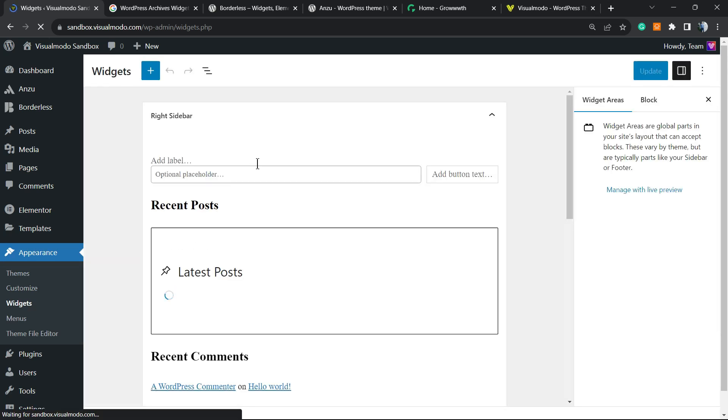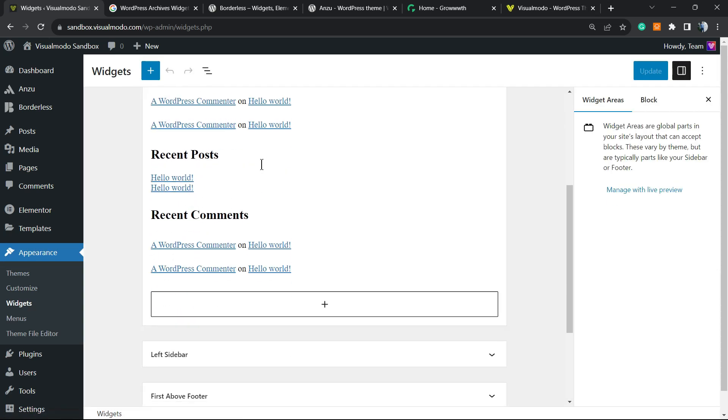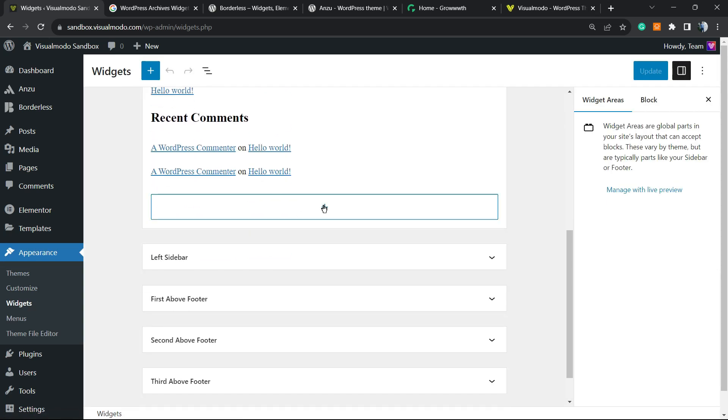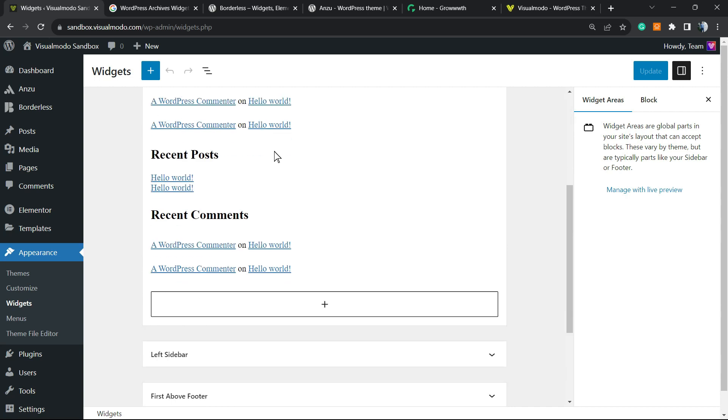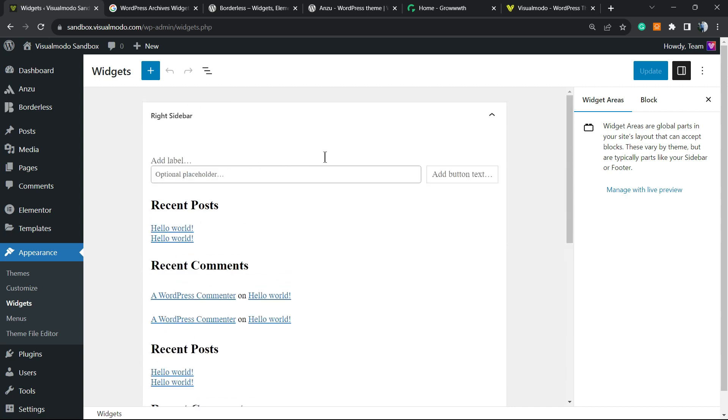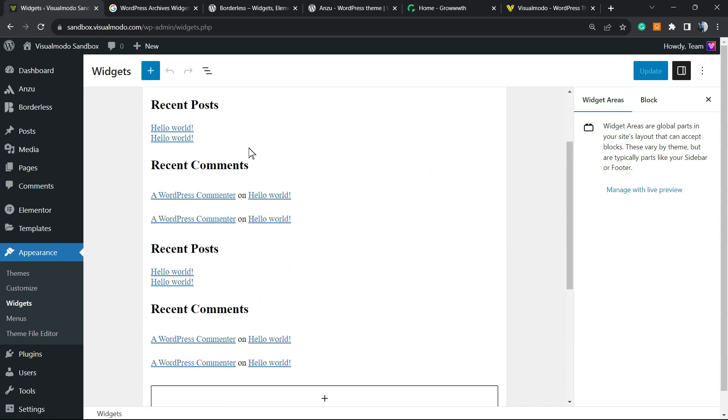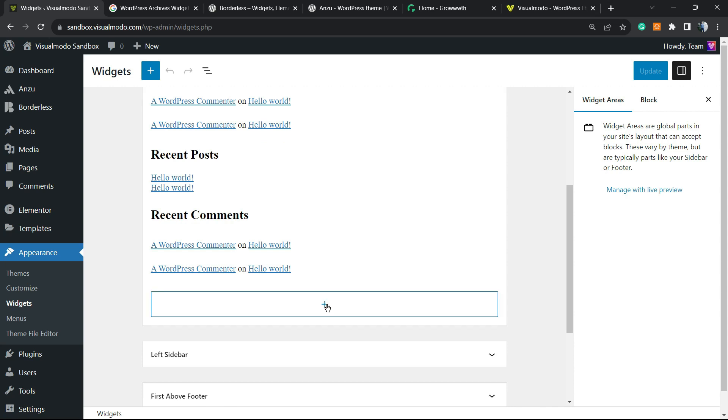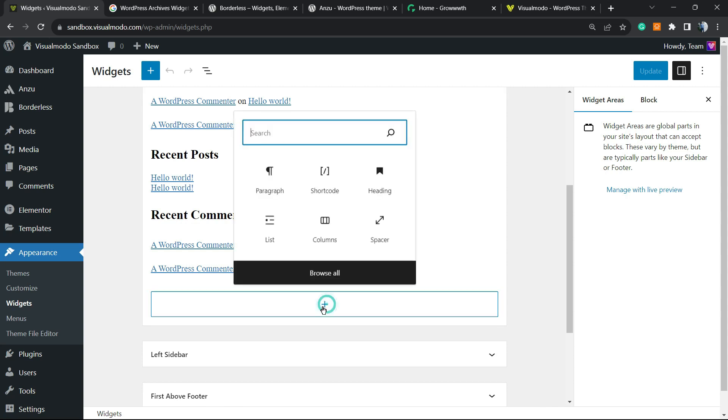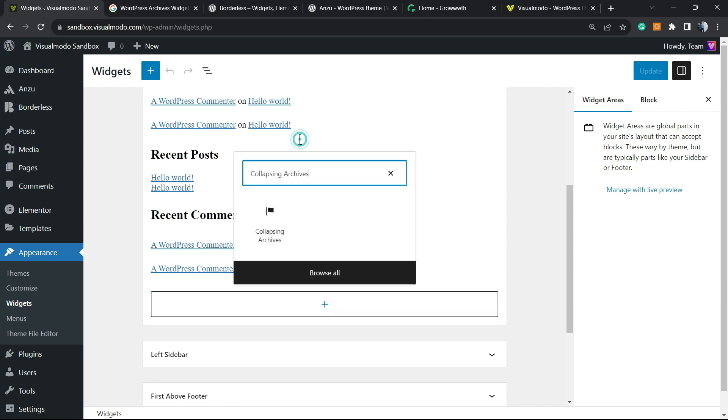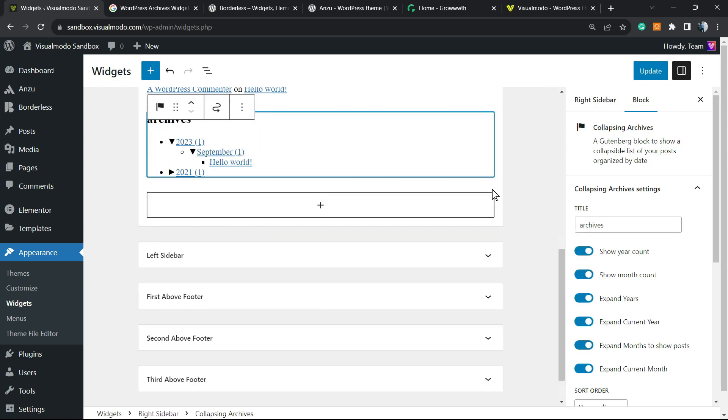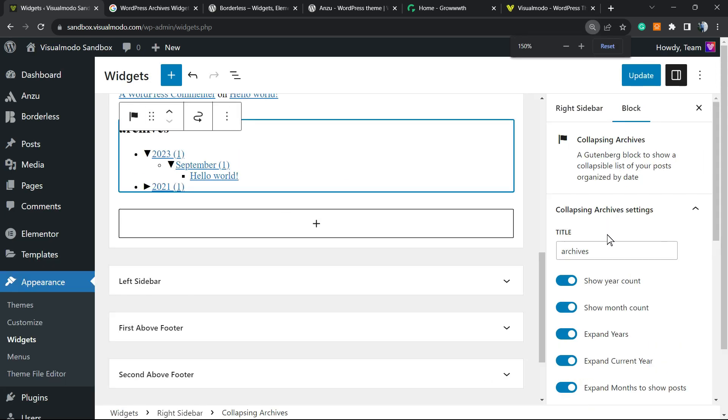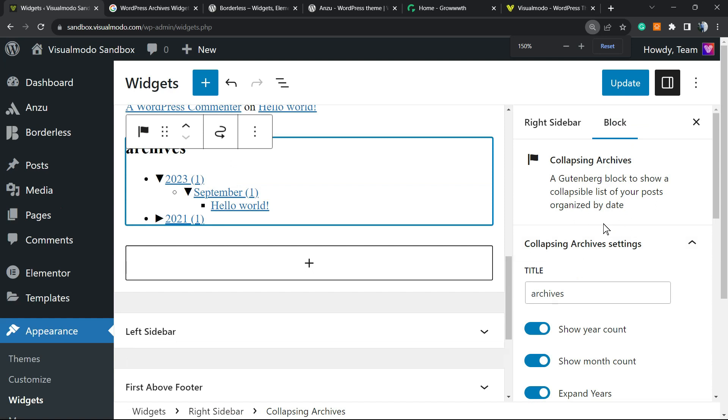Right here you're going to be able to apply this to your sidebar. For example, if you are using the Anzu WordPress theme, you can go to the right sidebar, click on this plus button right here, and search for Archives. So here is Collapsing Archives - click on it.